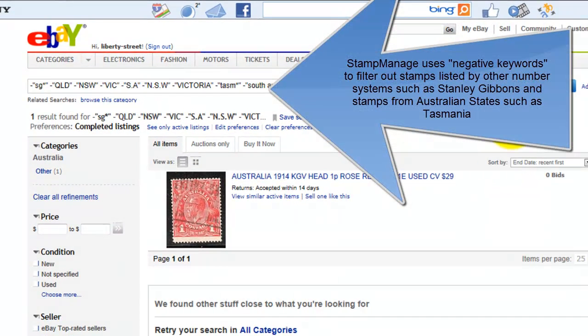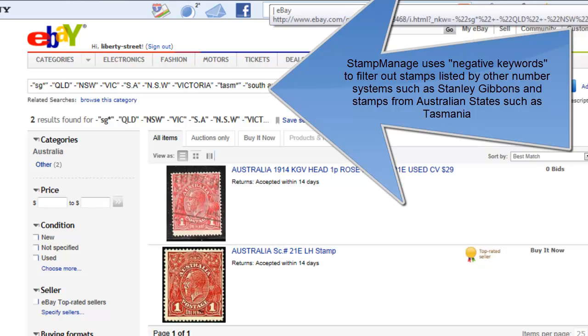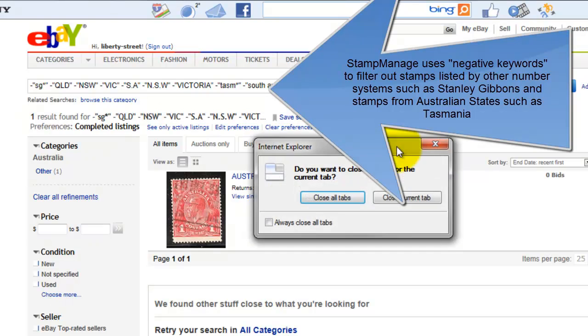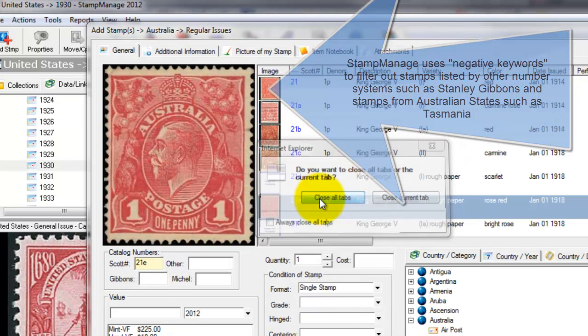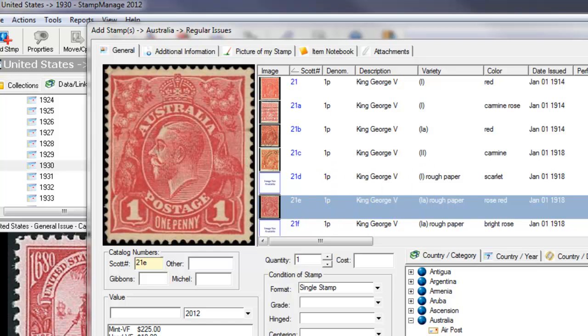Note that Stamp Manage filters out stamps that use the Stanley Gibbons numbering system. It's only going to show Scott numbers. It does this by using negative keywords in eBay that are built into each particular country in the database.